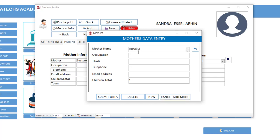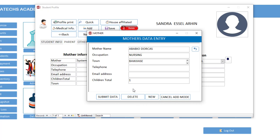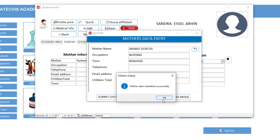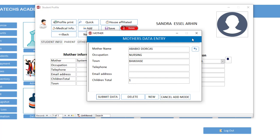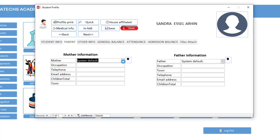And now let's add a mother. So let's say Ama View Dockers Haveagate Dockers. So occupation, let's say nursing. Town, the same town. Now you can add the total number of children having this particular mother. You know you submit.